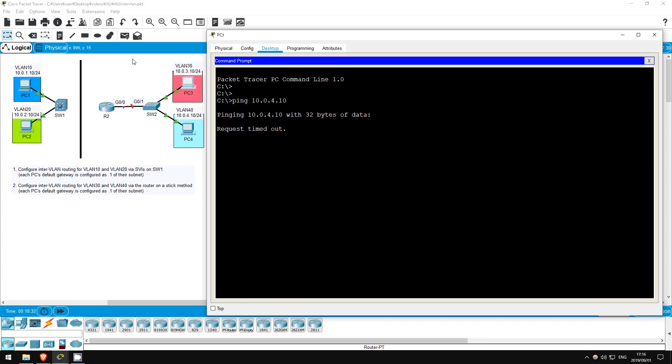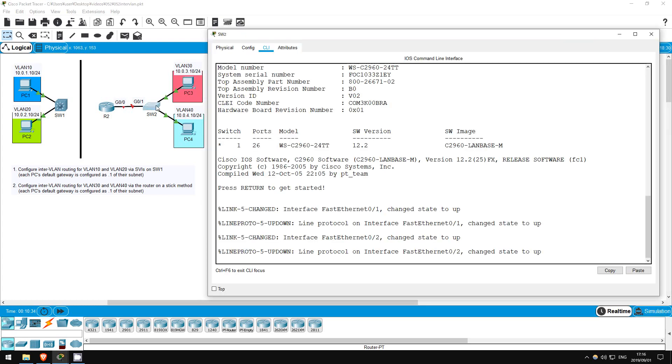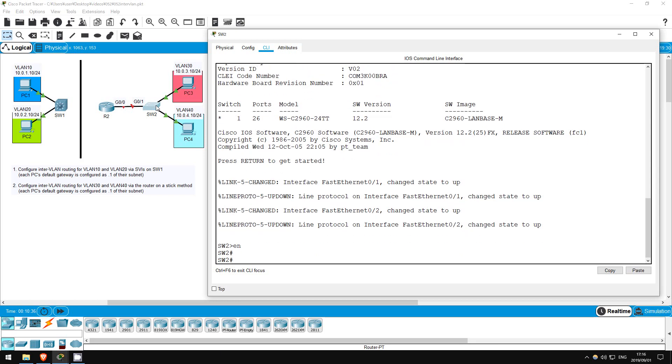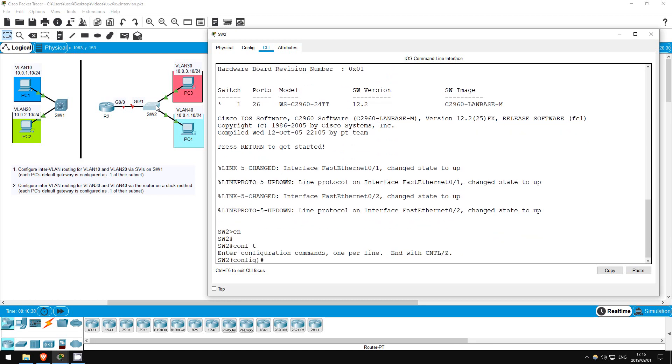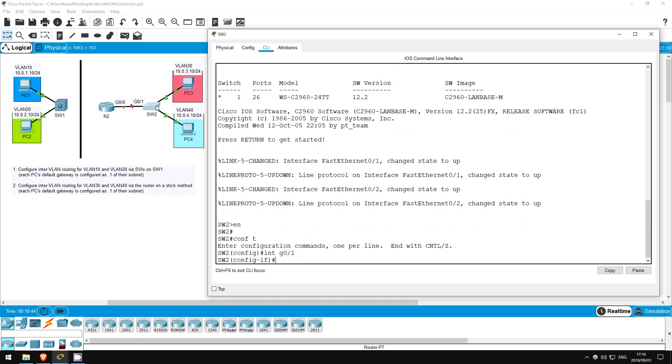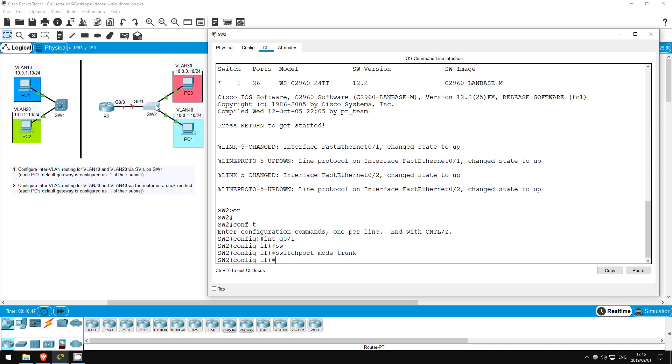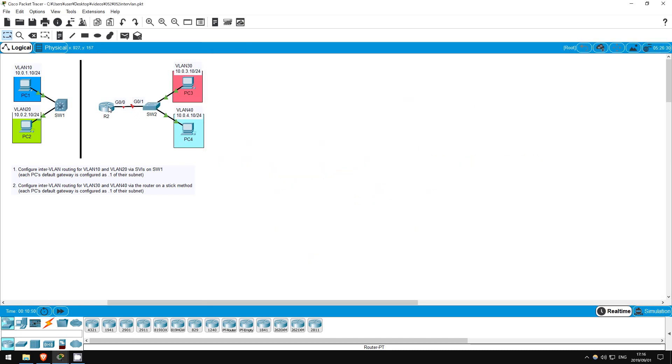First, let's go on SW2. Enable, conf T. All we have to do here is configure G0-1 as a trunk. Interface G0-1, switchport mode trunk. That's all. Now let's go to R2.